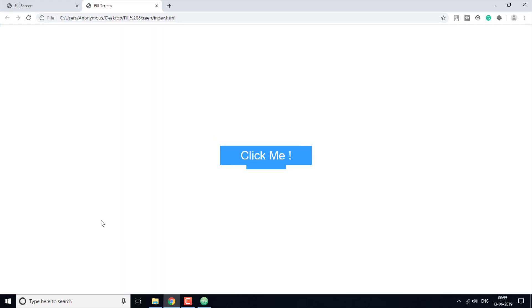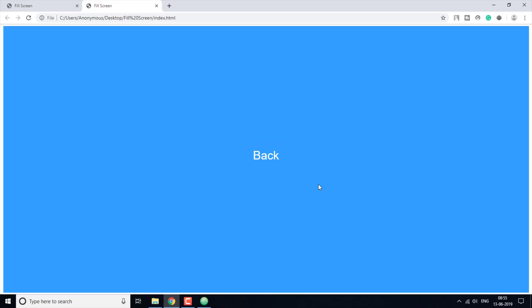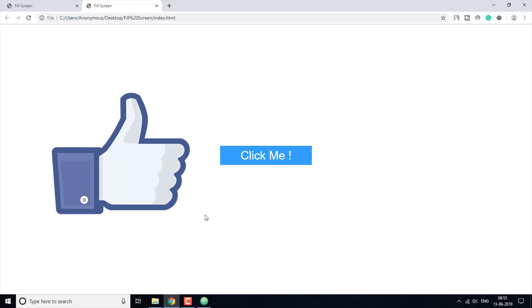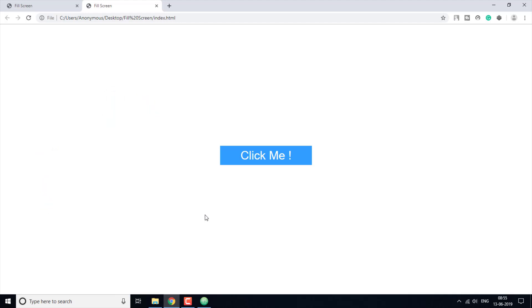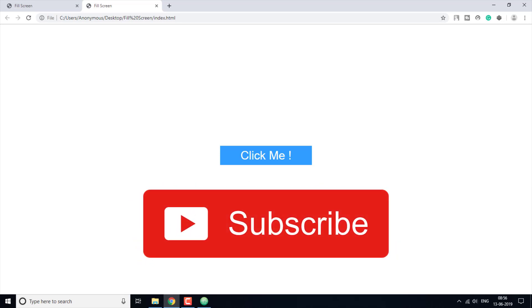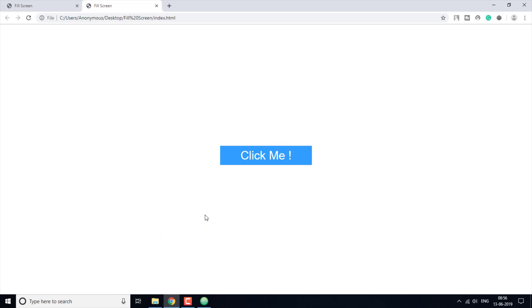Let's check this — as you can see it's working! This is how you can create this fill-screen animation using HTML, CSS and JavaScript. That's it for this video. If you like this video give it a thumbs up, subscribe to the channel and hit the bell icon to get notified when I upload a new video. I'm Akash and I'll see you in the next one.